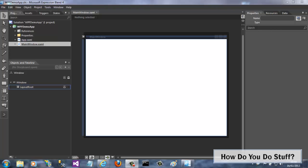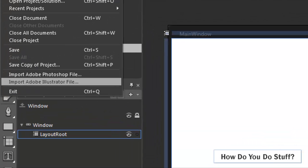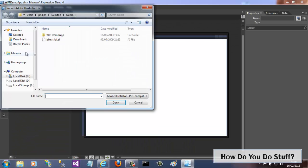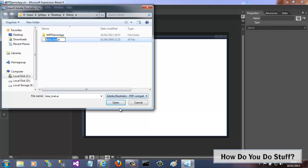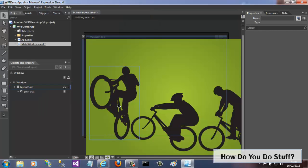The import couldn't be easier. You just click on the file menu and select Import Adobe Illustrator file. In the dialog, locate and select an AI file. When you click the Open button, Expression Blend will import the contents of the AI file and convert them into XAML.